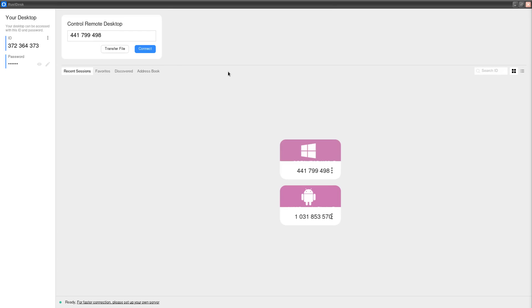So when you open it, over to the left, you're going to get this ID. This is what your client is going to have to give to you, their ID. And then they're also going to have to give you the password. And then over on your RustDesk client, you're going to put in their ID here. And then when you go to connect to it, it's going to prompt you to put in that password they gave you.